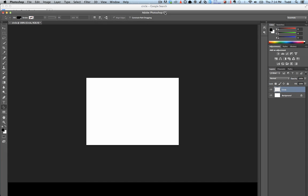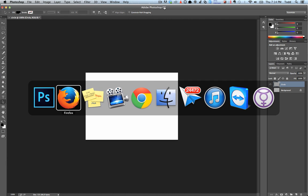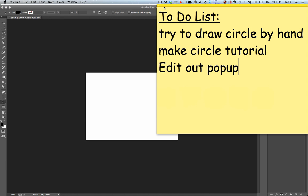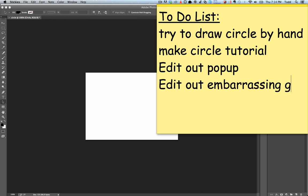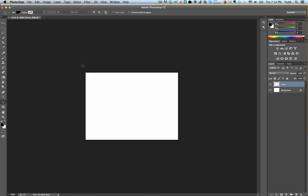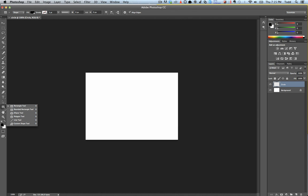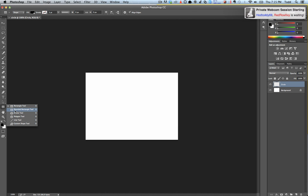So, click on this rectangle over here. There's something called an ellipse. An ellipse is a kind of circle.